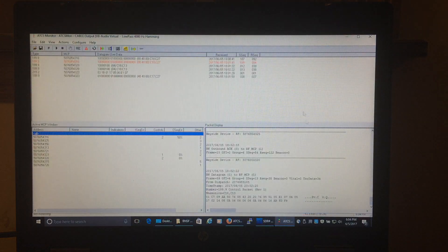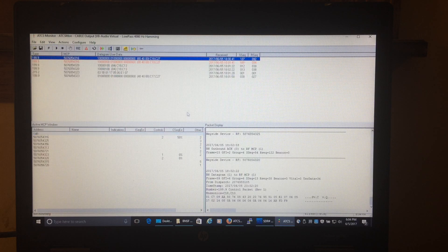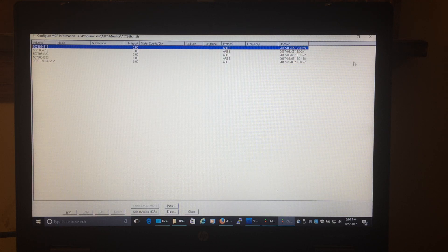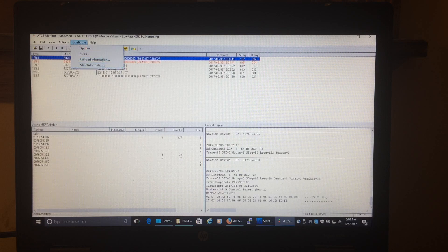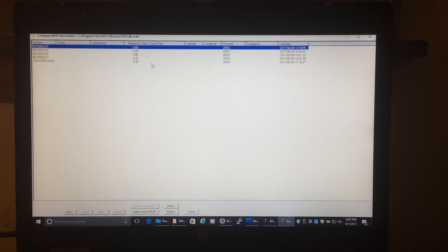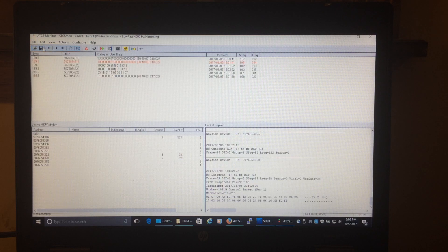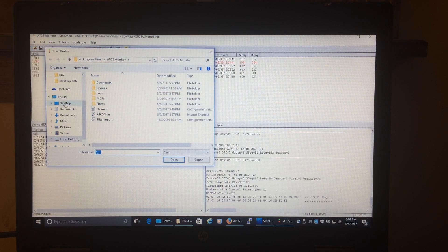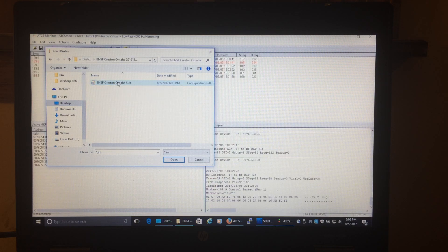There are different ways to load this information into the software, but it often comes with a configuration file. In the software's configuration view, the NCP information panel shows the wayside device IDs that were appearing earlier — like 507 and 356. They get stored in this little database. To load everything, go to Load Profile, navigate to the desktop, and select that Omaha BNSF configuration file.